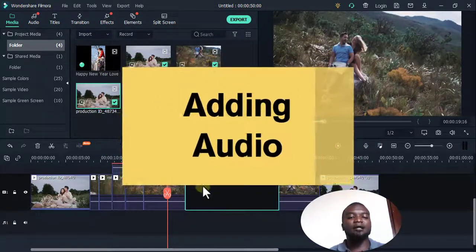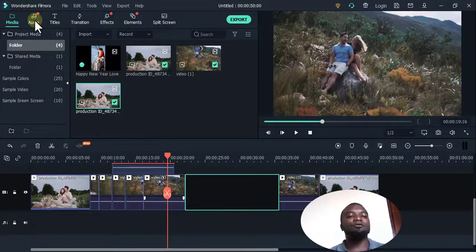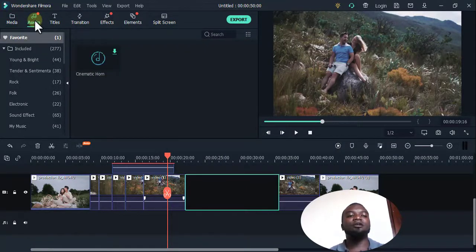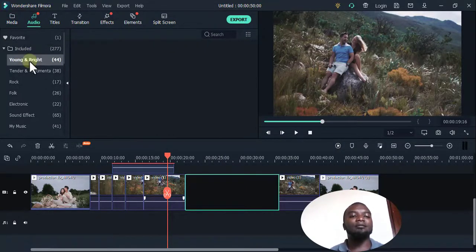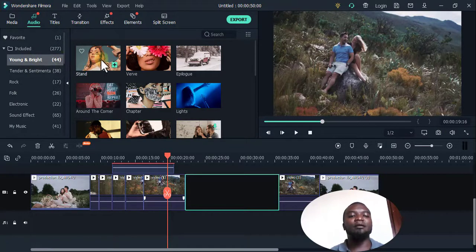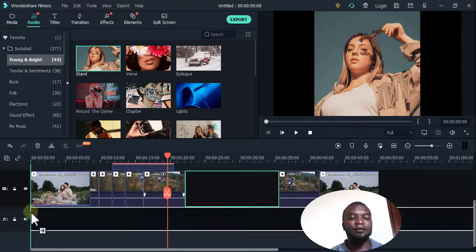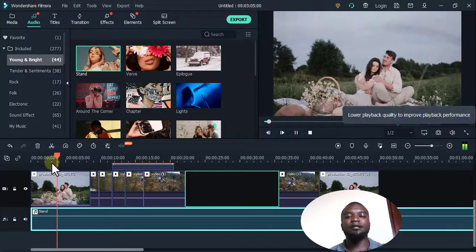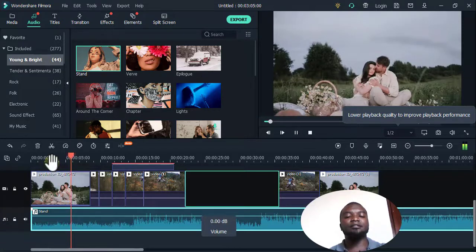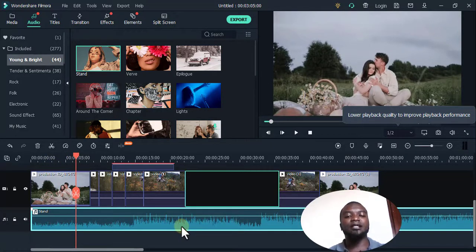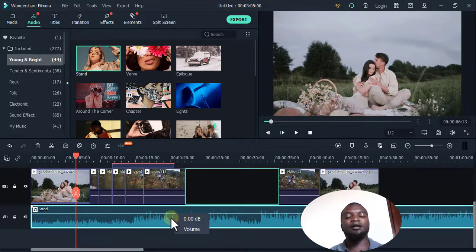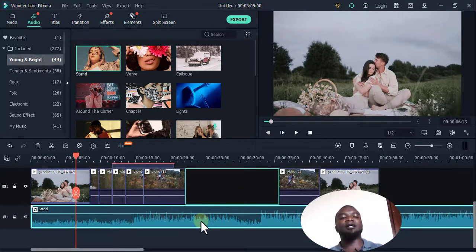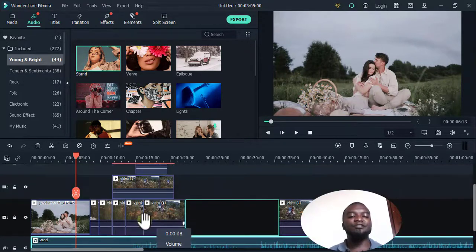If I want to add audio, Filmora has a good section for audios where you can find built-in audios. I'll just come here, find an audio, drag it here like so, then play. That's how to add audio to a video track.